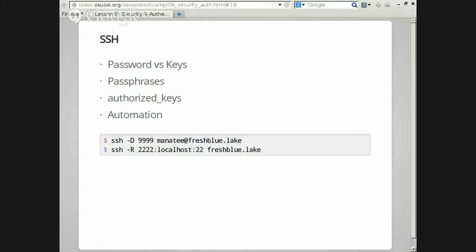SSH's -R flag is reverse forwarding. The idea is you punch a hole in the server you're talking to so you can get back inside the network. You can always SSH outside the network, but you can't always get back in. So you SSH out, tunnel back on a specific port, and then from an external machine you can SSH in on port 2022. Because you already have an established SSH connection, the port is open and you can come back in through the firewall. This is very useful if you've got a long-running job on a computer behind a firewall — also known as 'poor man's VPN'.